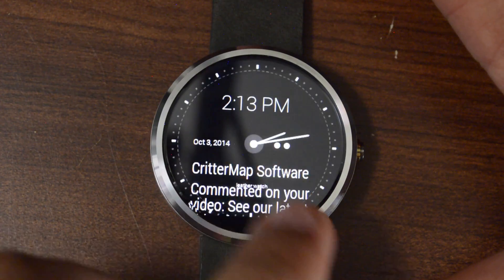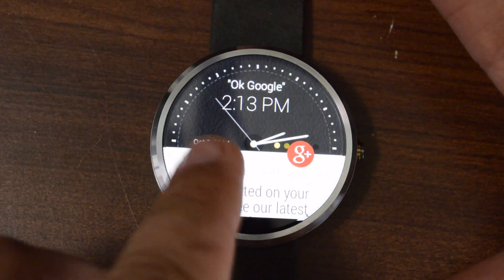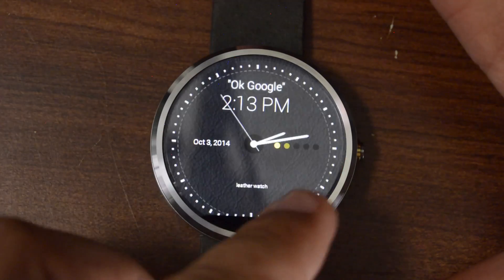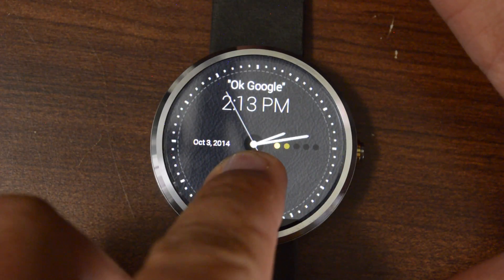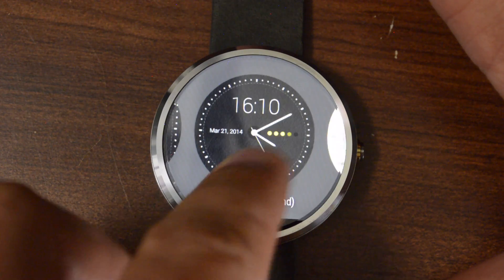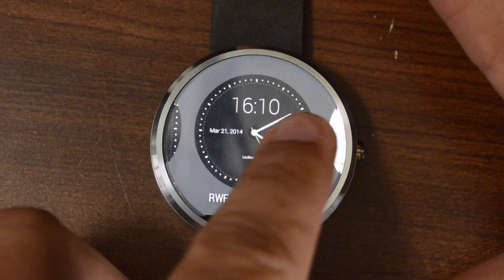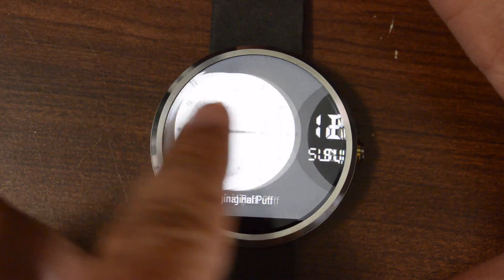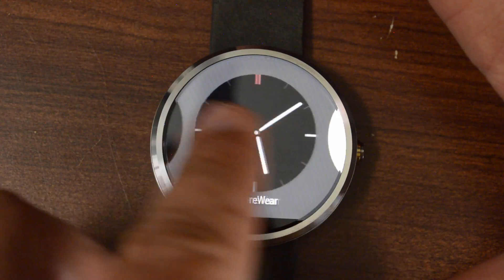All right, so from here, you're going to swipe away a notification if you have it. Long press your screen. And this is going to be where you're going to choose the watch face.